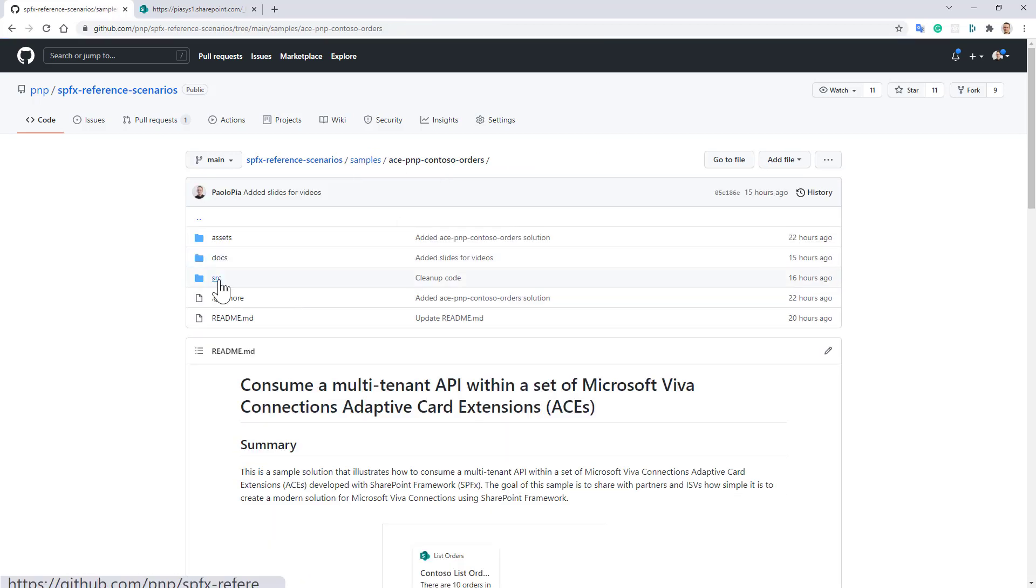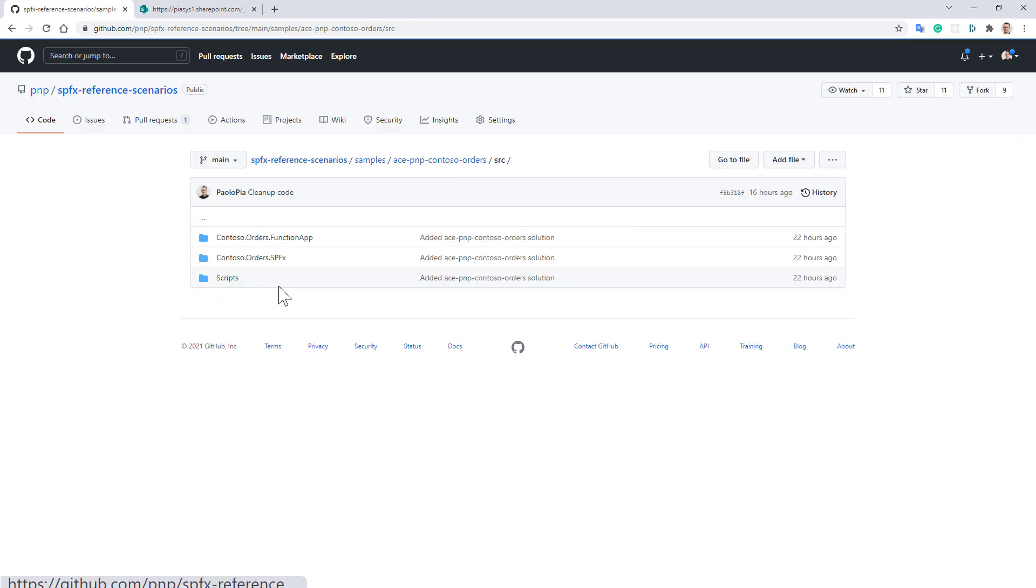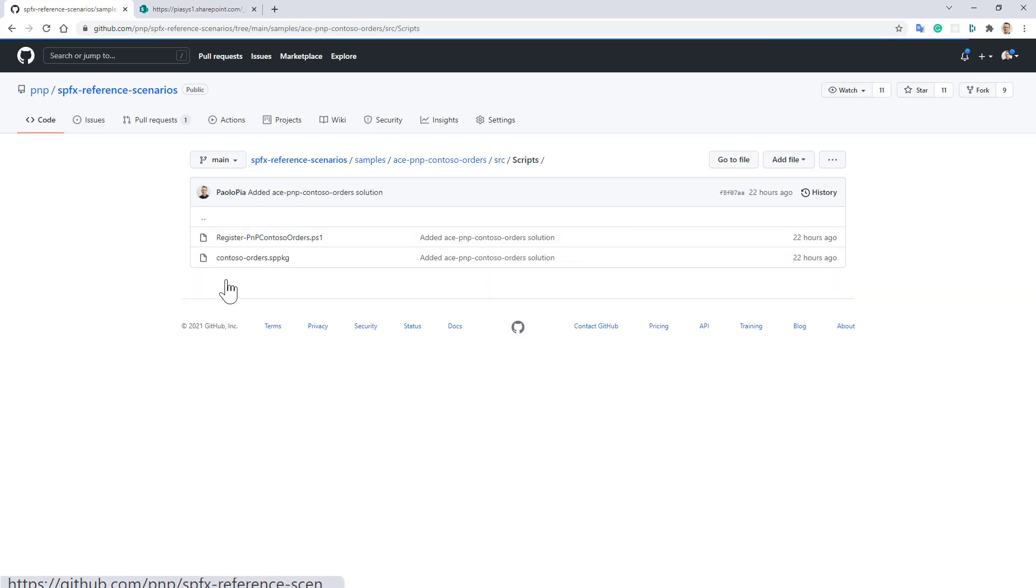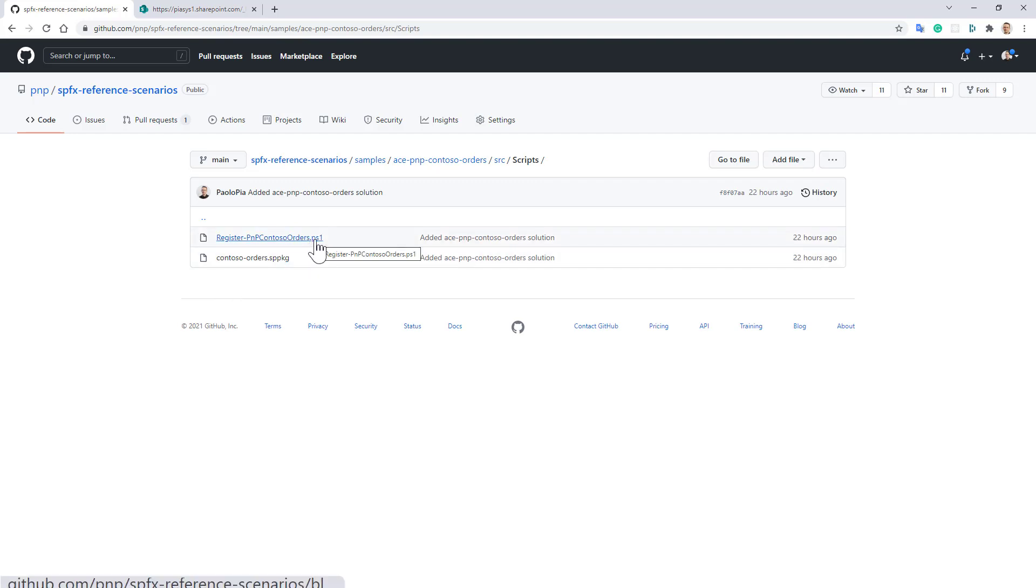Moreover, in the SRC folder you can find the source code of the SharePoint framework solution which defines the two adaptive card extensions and the source code of the .NET Core function app that implements the backend multi-tenant API. Plus, in the scripts folder you can find a PS1 file that you can use to set up the solution in your target environment.